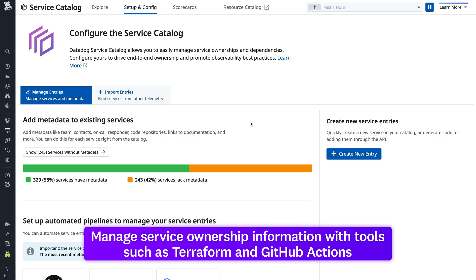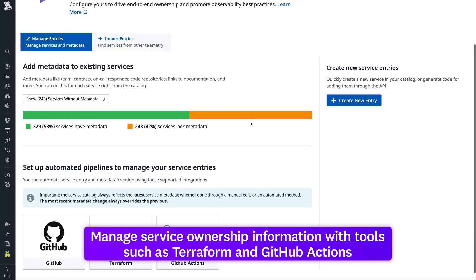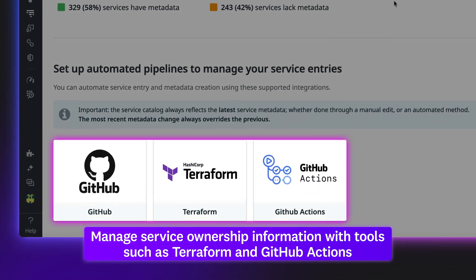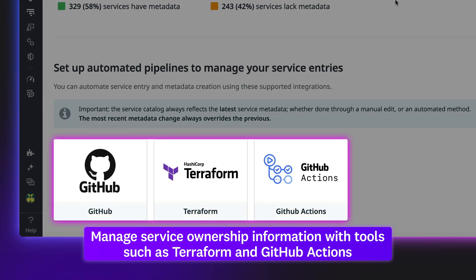And Datadog makes it easy to manage service ownership information with tools like Terraform and GitHub Actions, which enable GitOps practices.